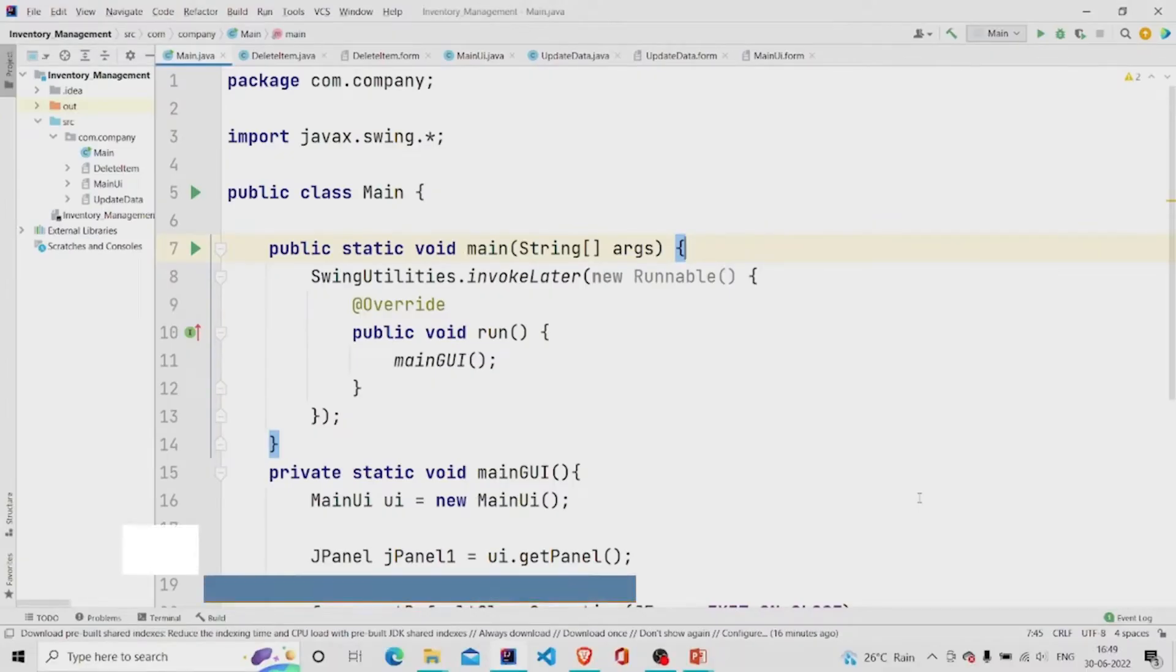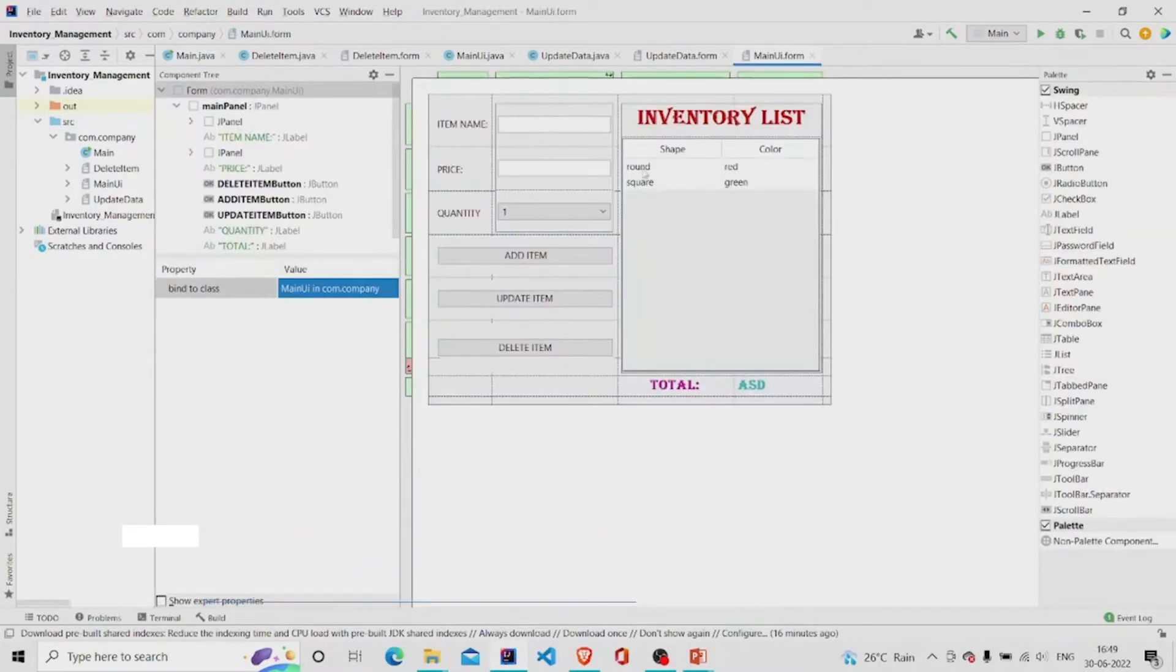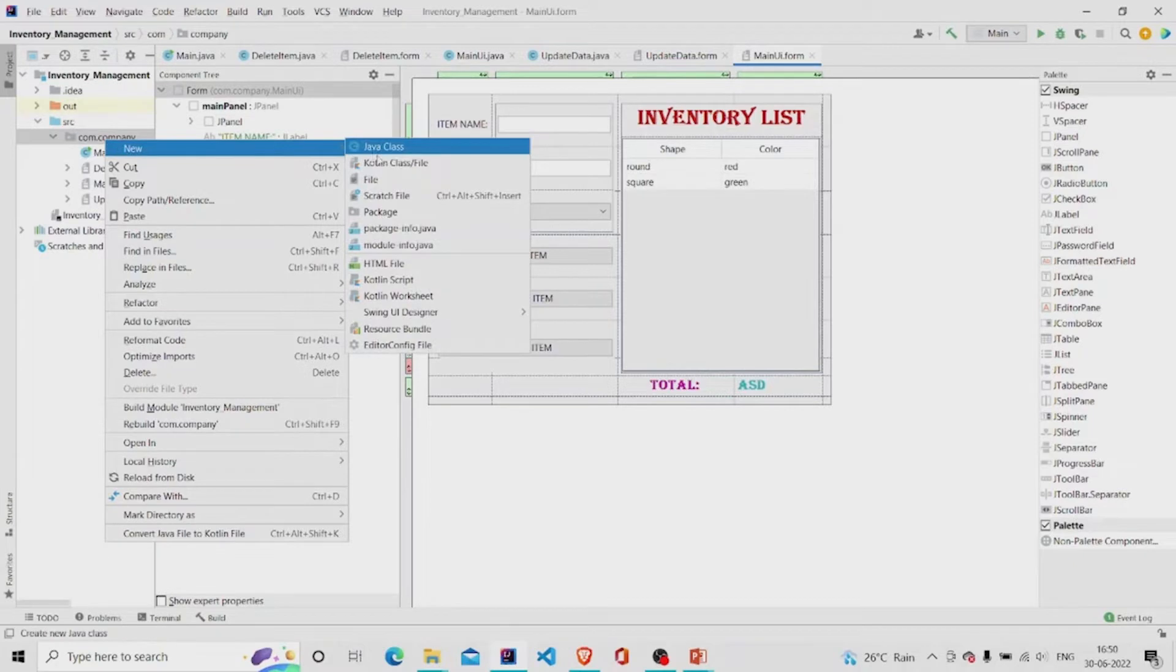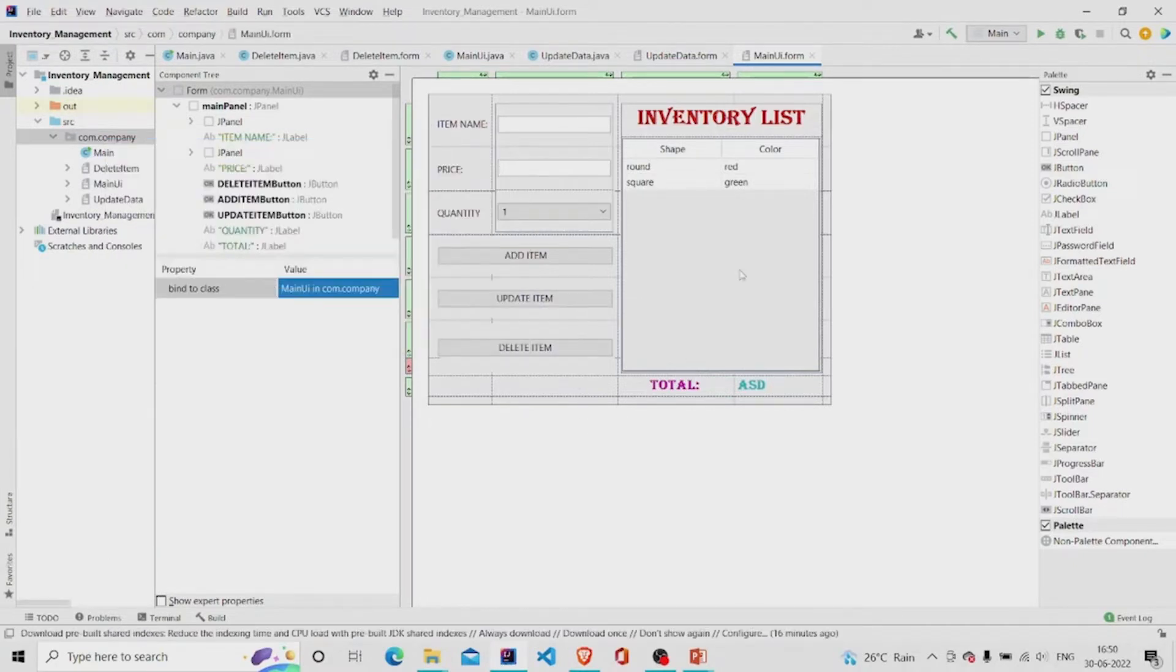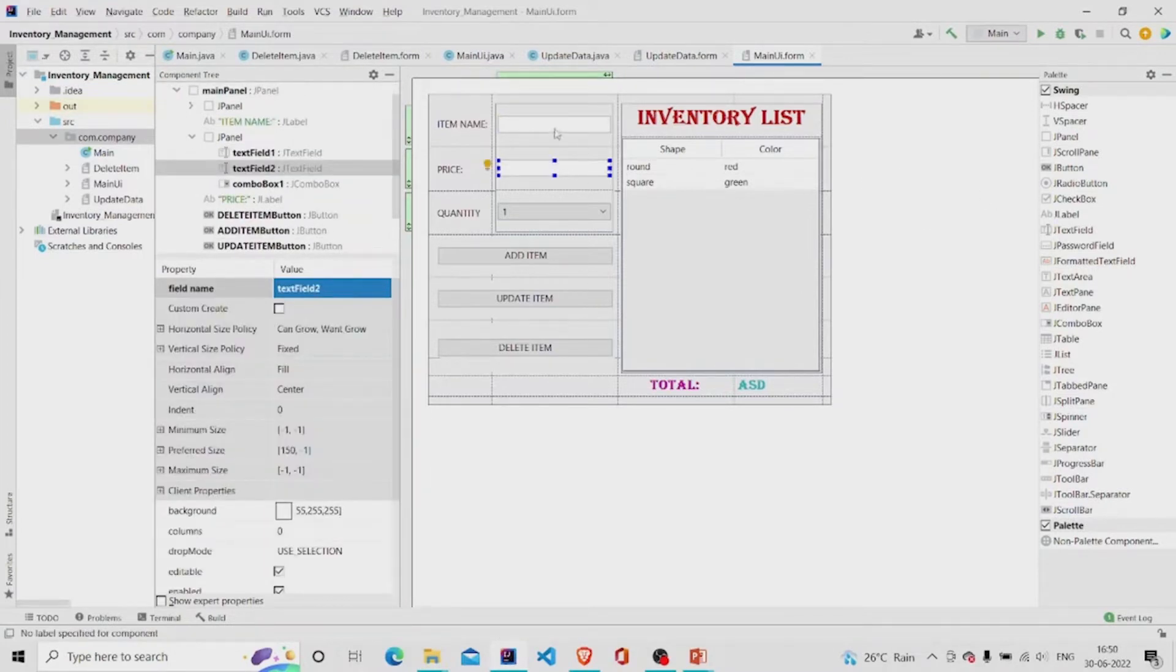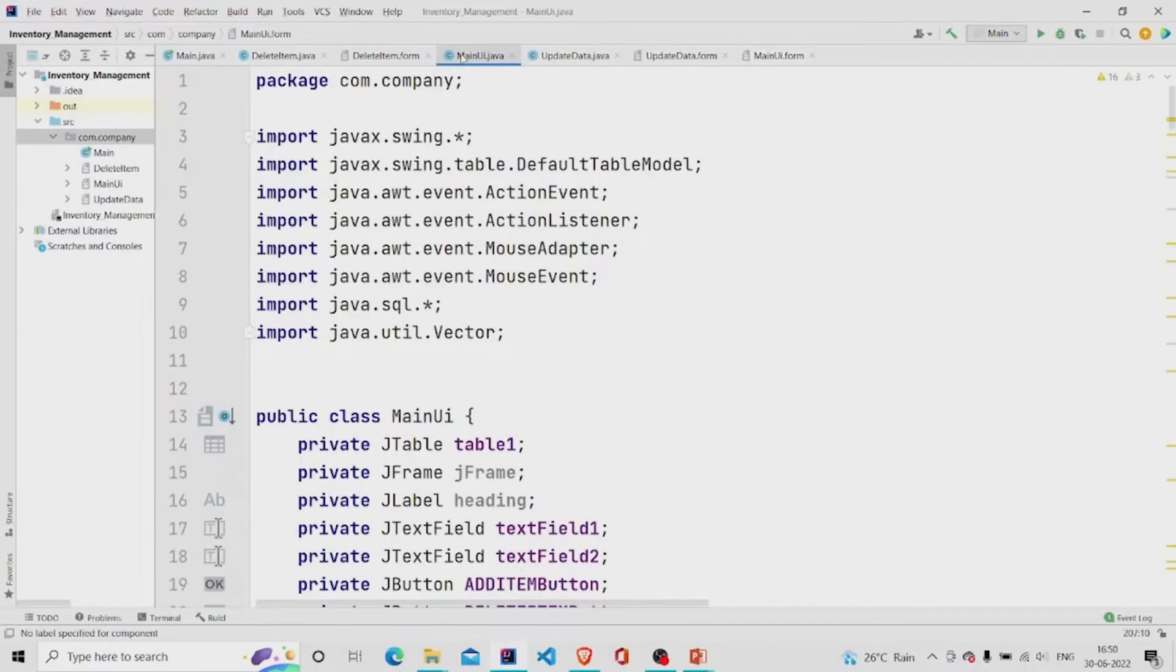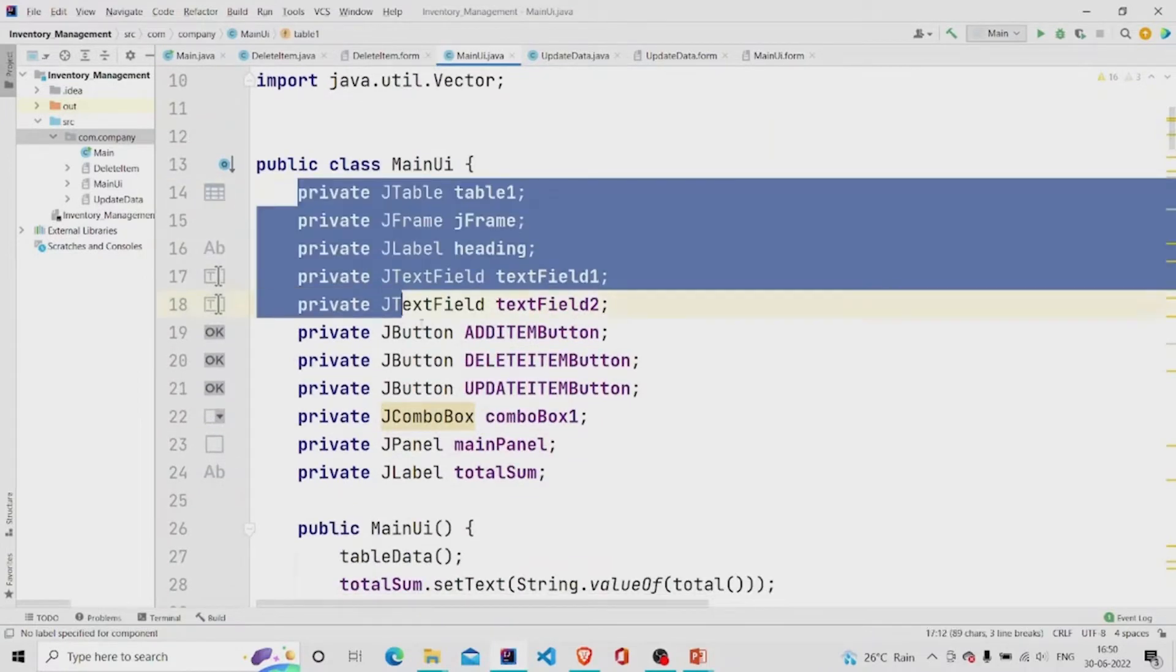I have designed a form over here and you can design it by going over here in the package and click on new, click on Swing UI designer, click on GUI form. You can design it like I have here using the JText fields, JLabels, JButtons, and this is the JTable. And correspondingly, you will get your code over here.